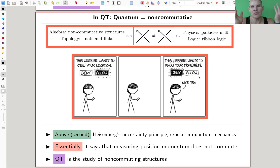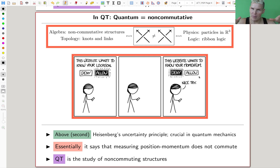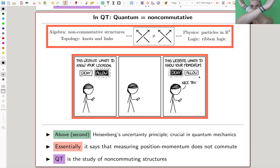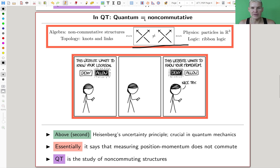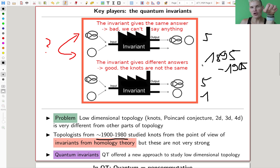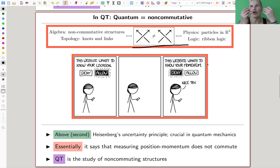Two key ways to think about what quantum is: one is everything is like a probability distribution, and the other is this idea of non-commutativity. In our setting, whether I put my left arm before my right arm or my right arm before my left arm — these are not the same things. So quantum topology studies non-commutative systems and structures. Topology comes from its application to low-dimensional topology, and quantum comes from studying non-commutative structures.